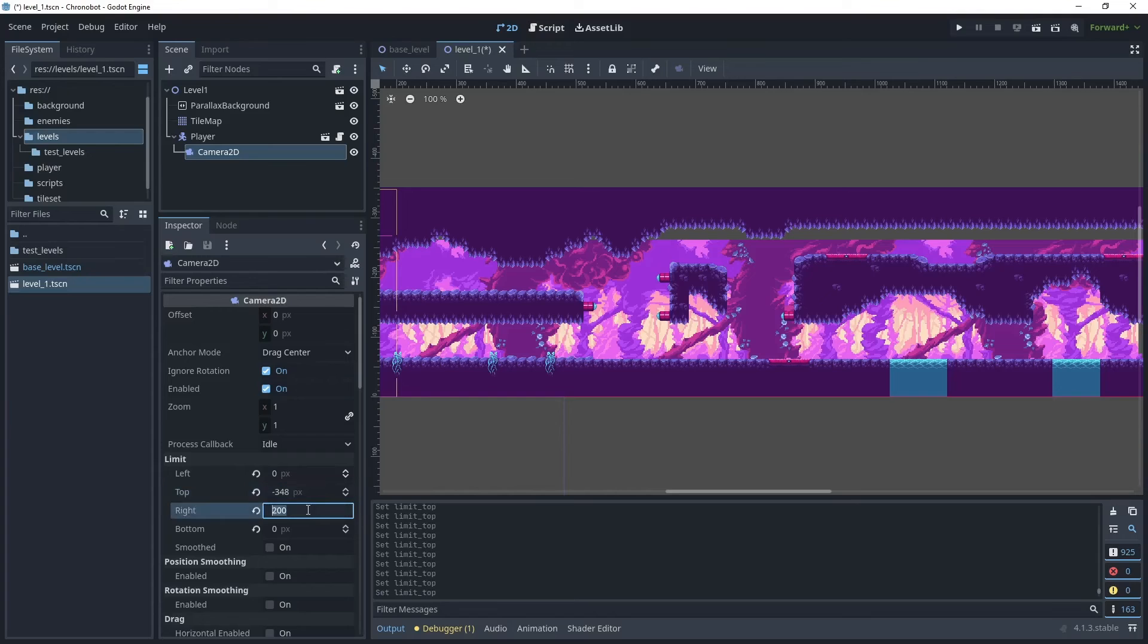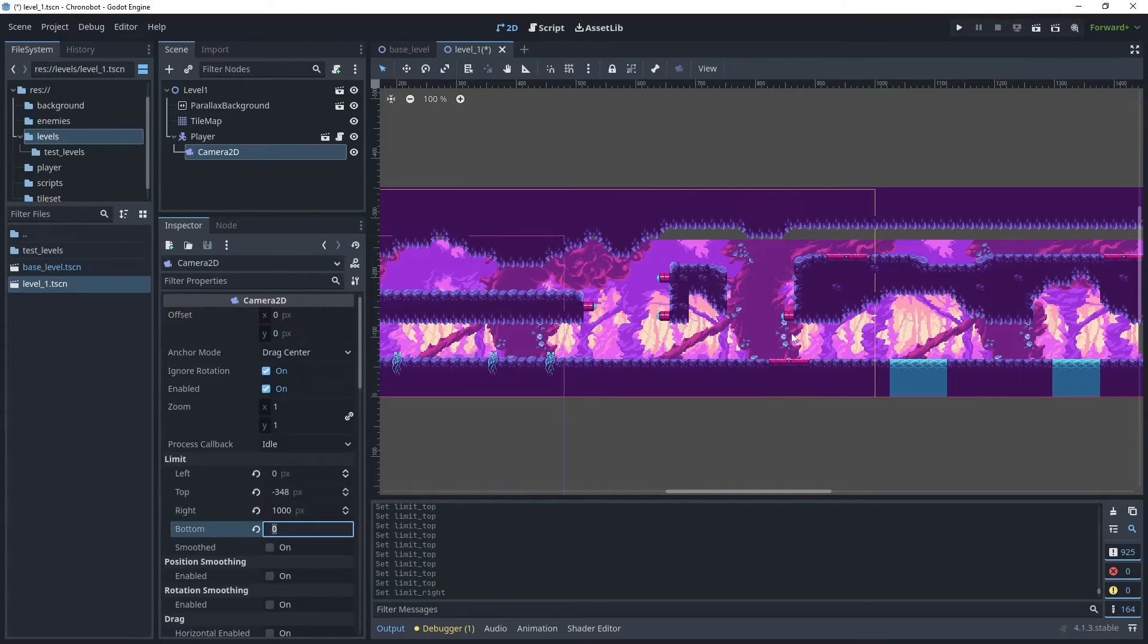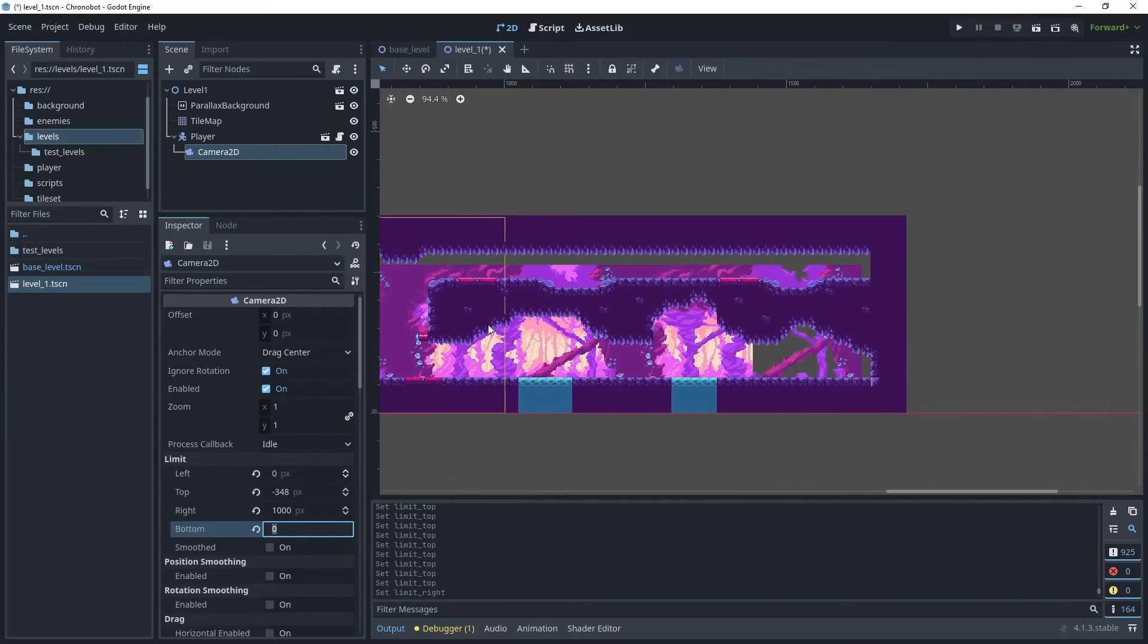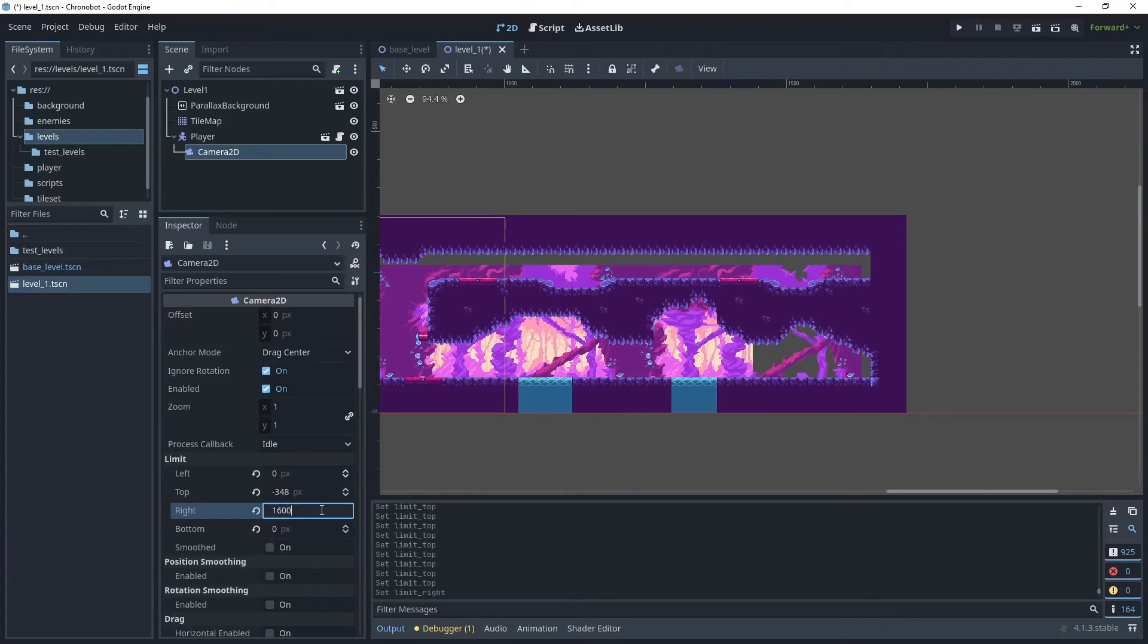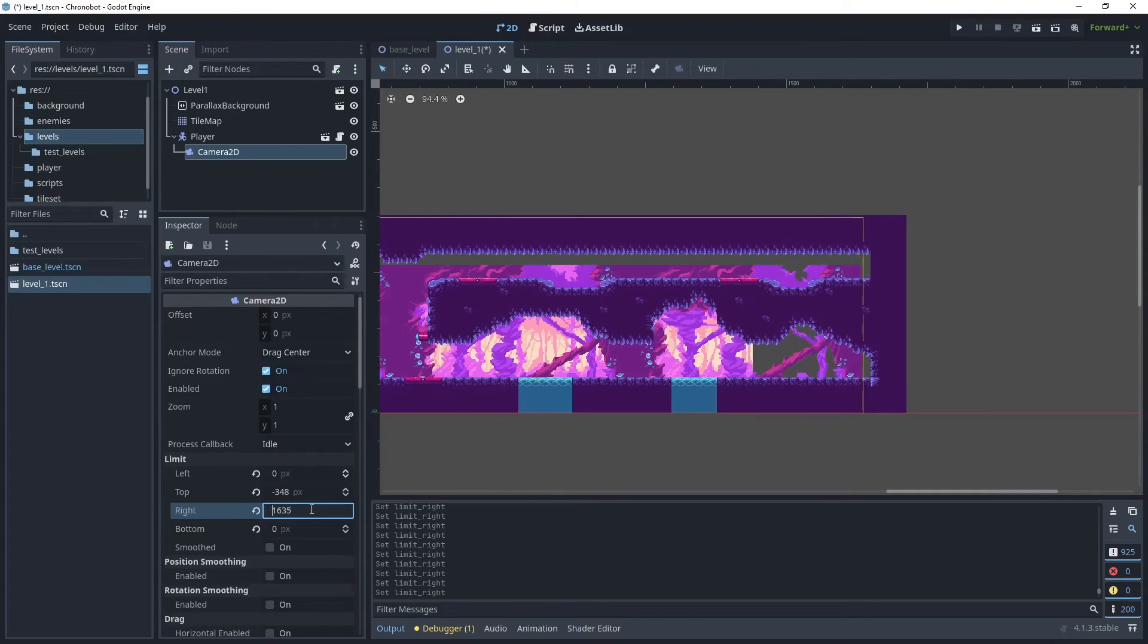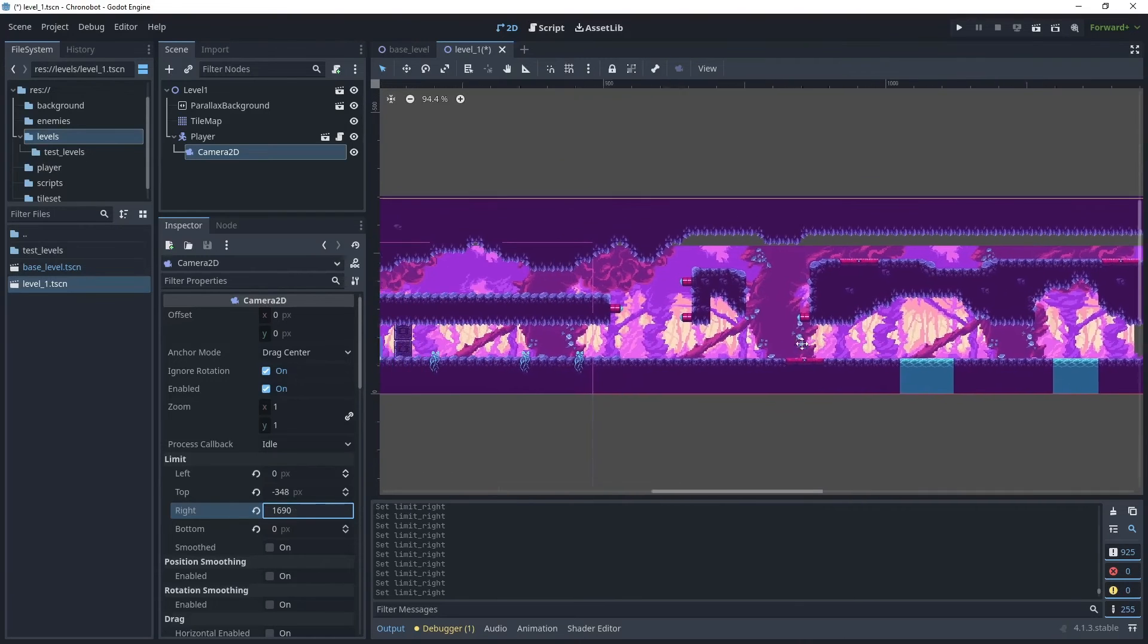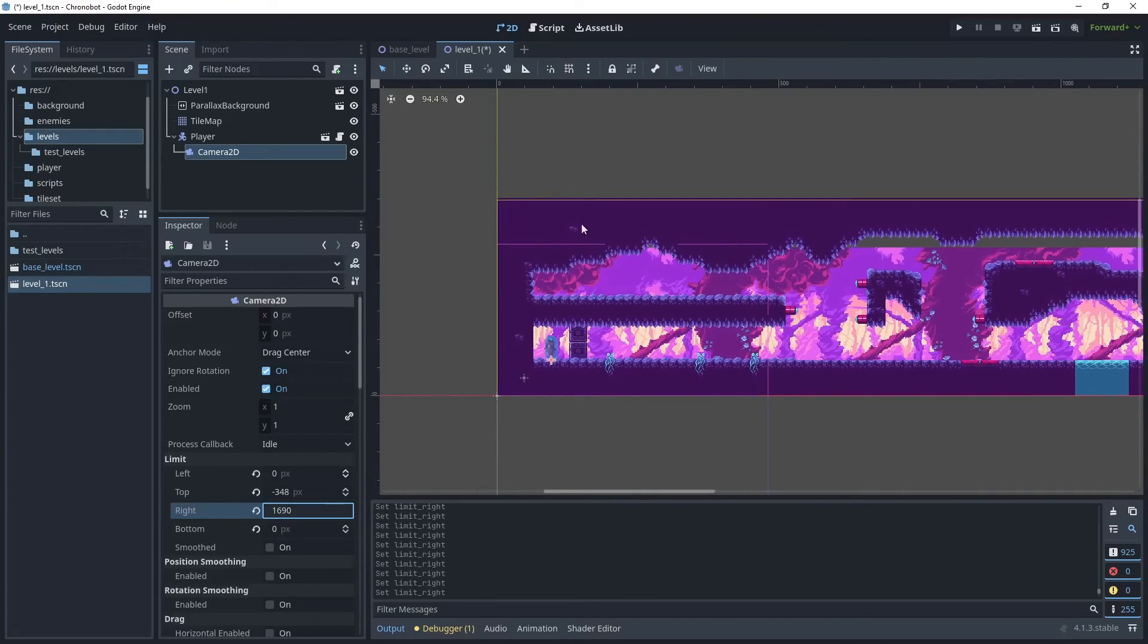For right I will set this to about 1000 for now. I can always increase it to here, so say 1600, and then we'll increase it a little bit further. As you can see, we now have camera limits which encompass the full level.